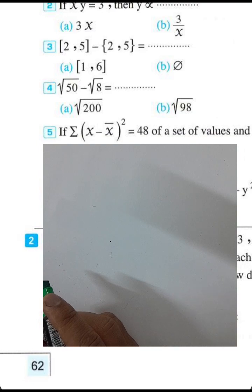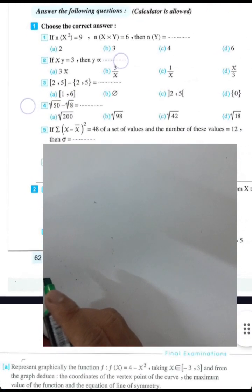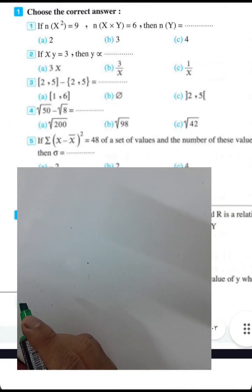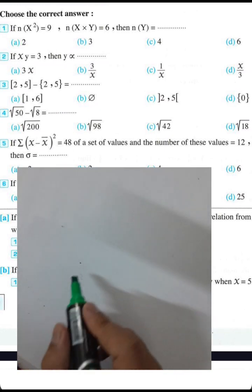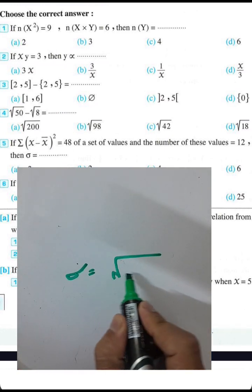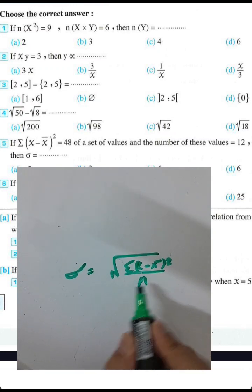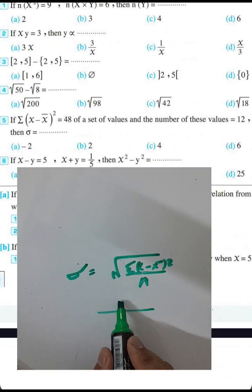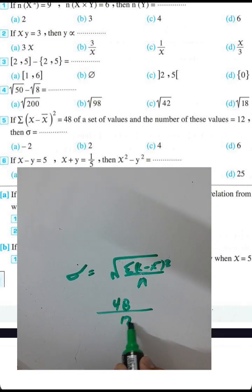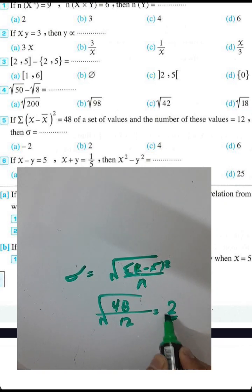Question number 5: if the summation of (x minus x-bar) squared equals 48 and the number of elements equals 12, then divide 48 by 12 to get 4. The square root of 4 is 2, so the standard deviation equals 2.